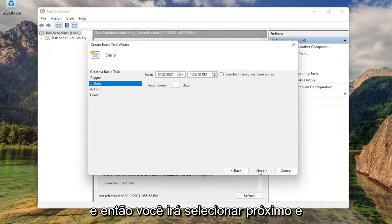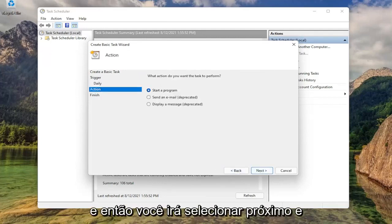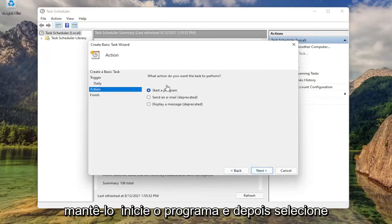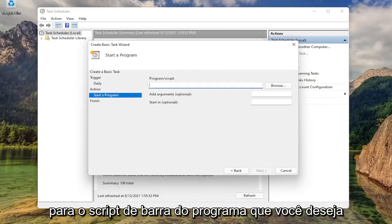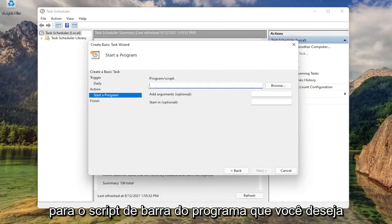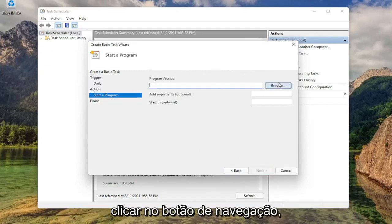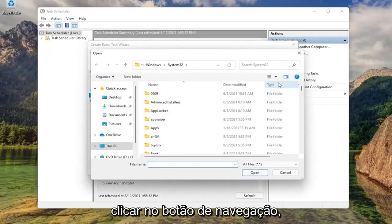And then you're going to select next. And it's going to ask what action would you like to do. Keep it at start a program and then select next. For the program slash script, you want to click the browse button.